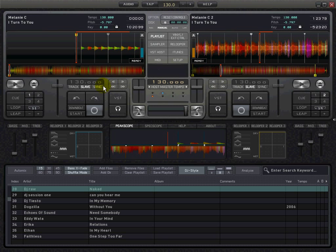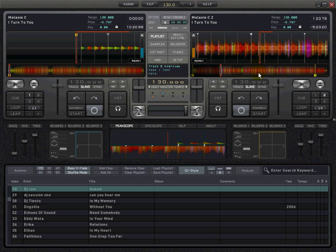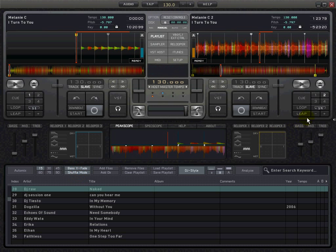You can click sync. It doesn't matter at this point. We're going to start with this deck here. Let's lower the volume more for the tutorial. We have DJ style selected, Bass X-fade selected, and Shuffle mode selected.